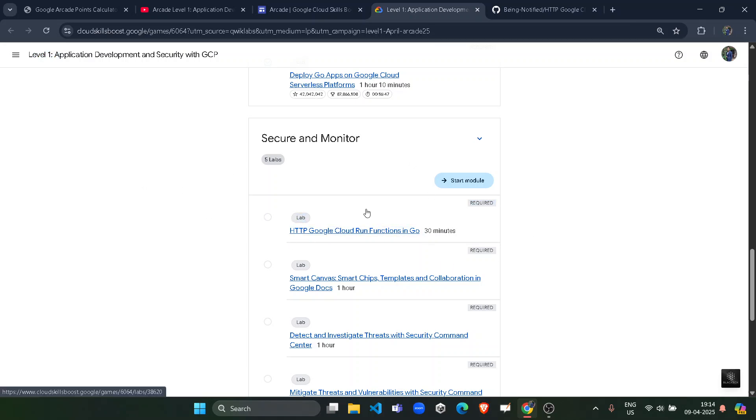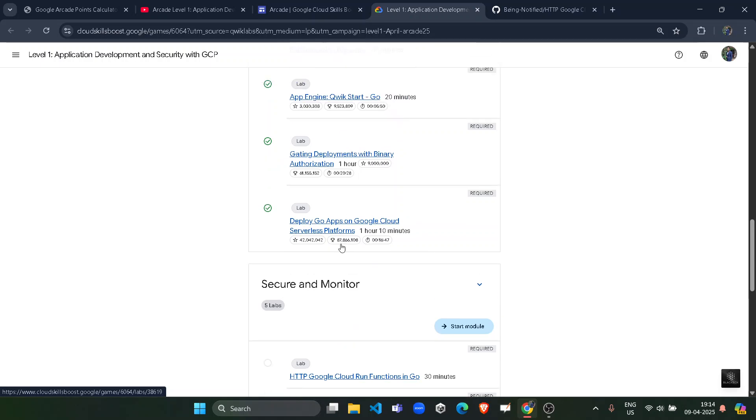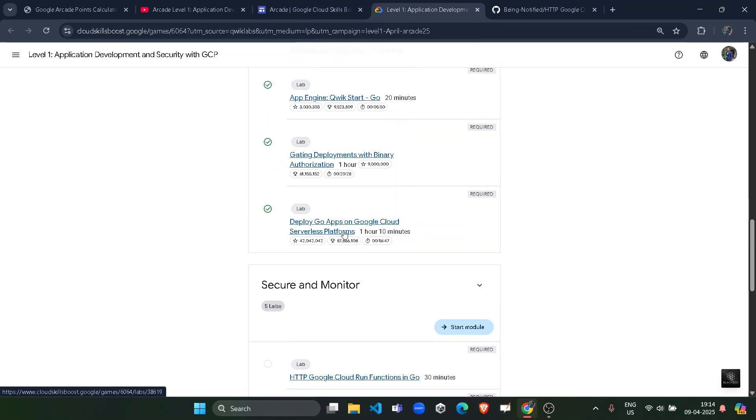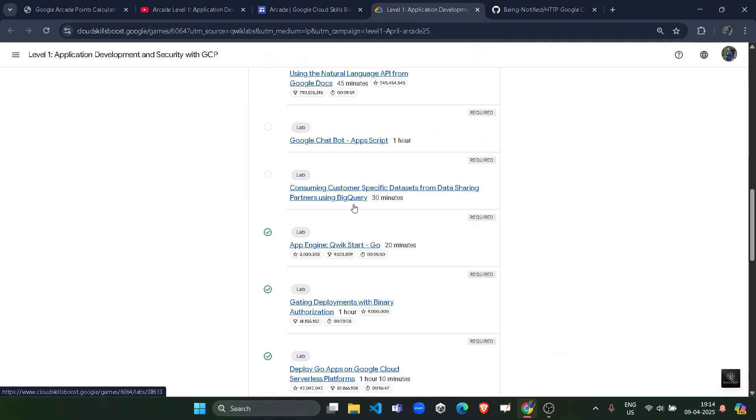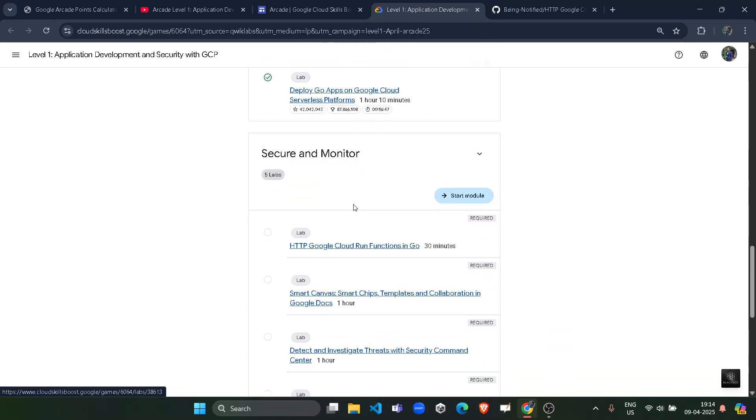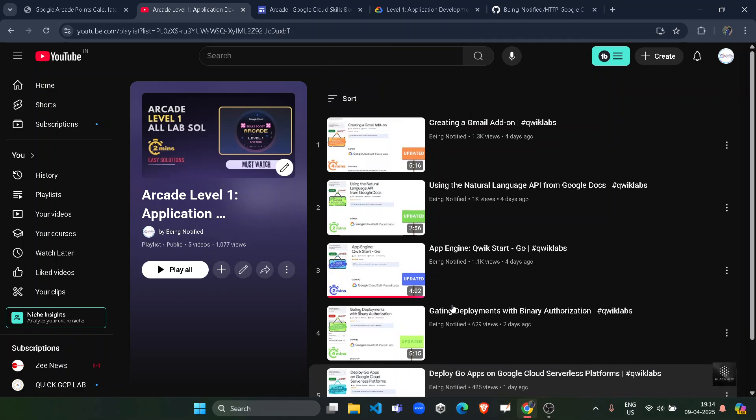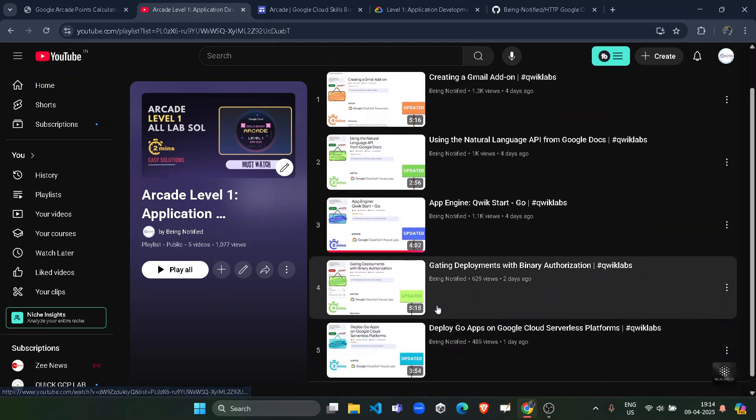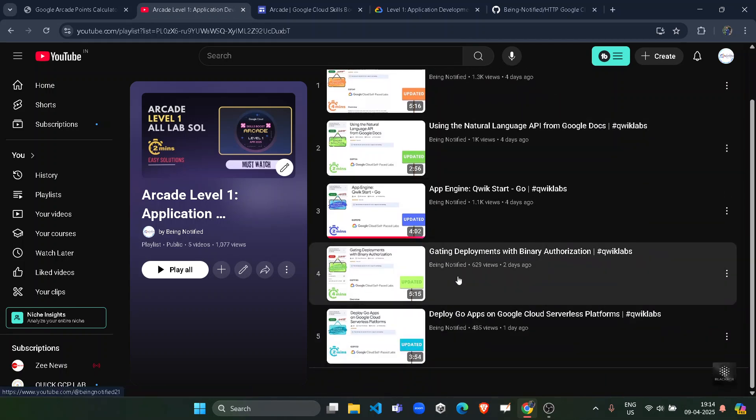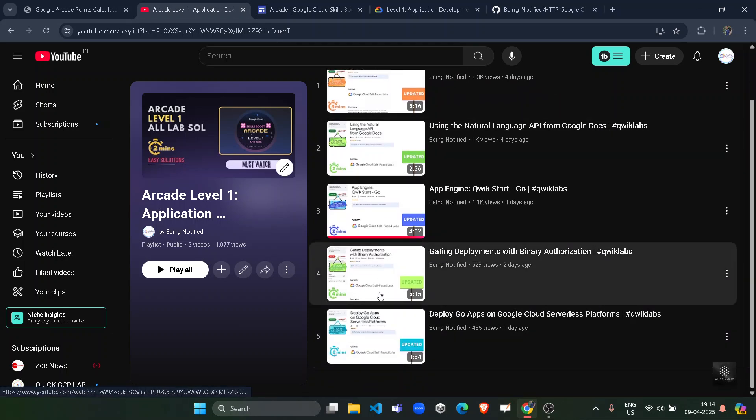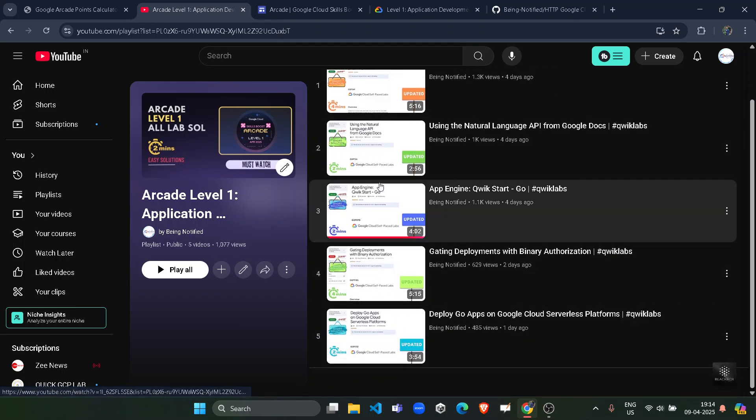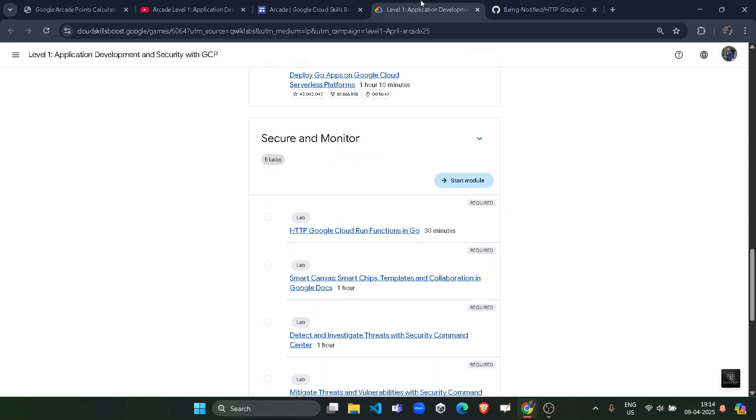Before starting the solution, I simply want to inform you that I already uploaded the solution of the previous module lab that you can access from this playlist. In this playlist you will get all of the solutions. So if you haven't yet, then go to the description and access this playlist.